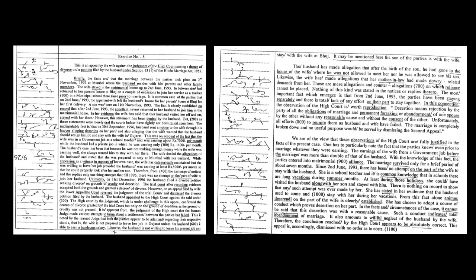We are of the view that these observations of the High Court are fully justified in the facts of the present case. One has to particularly note the fact that the parties knew even prior to marriage whatever they were earning - the earnings of the wife from a government job before the marriage was more than double of that of the husband. With the knowledge of this fact, the parties entered into matrimonial alliance. The marriage survived only for a brief period of about 7 months. Since 2nd June 1993, there has been no attempt on the part of the wife to stay with the husband. She is a school teacher and it is common knowledge that in schools there are long vacations during summer months.